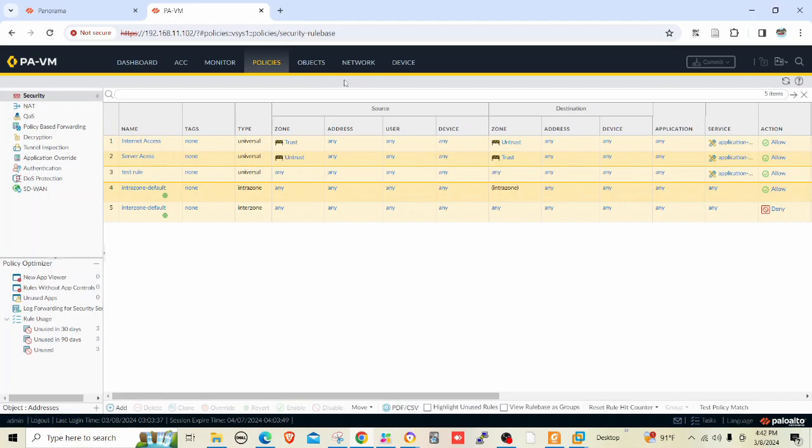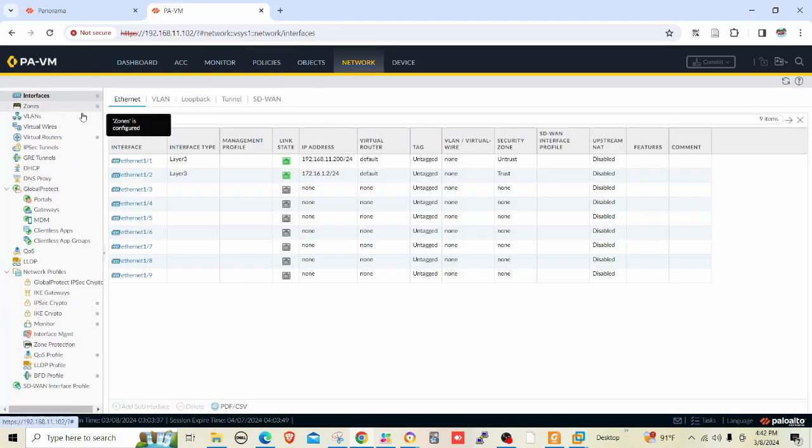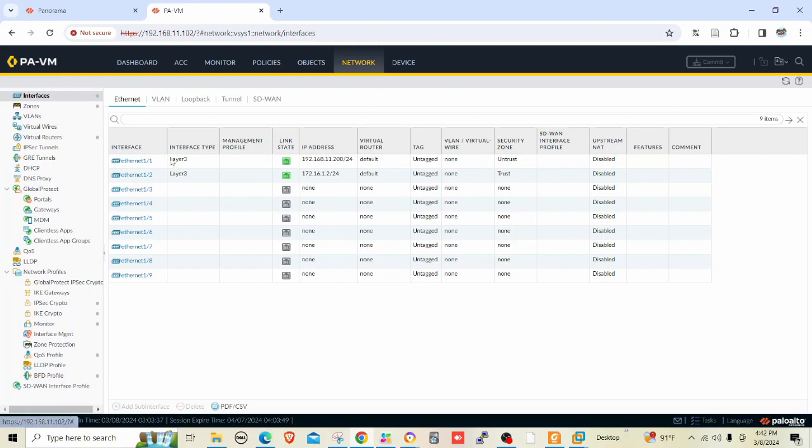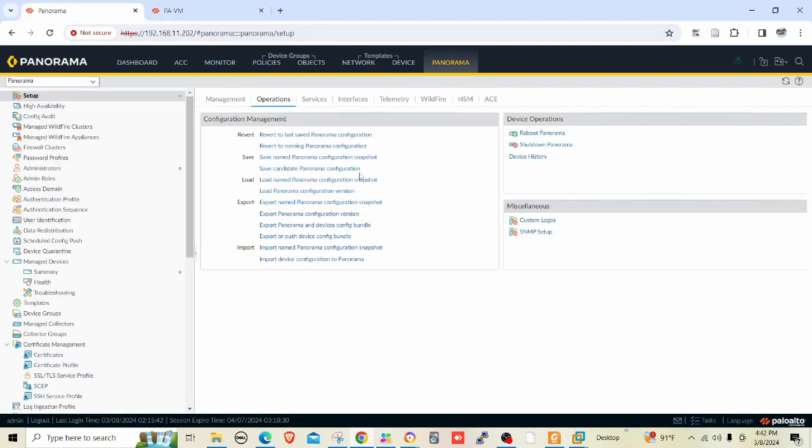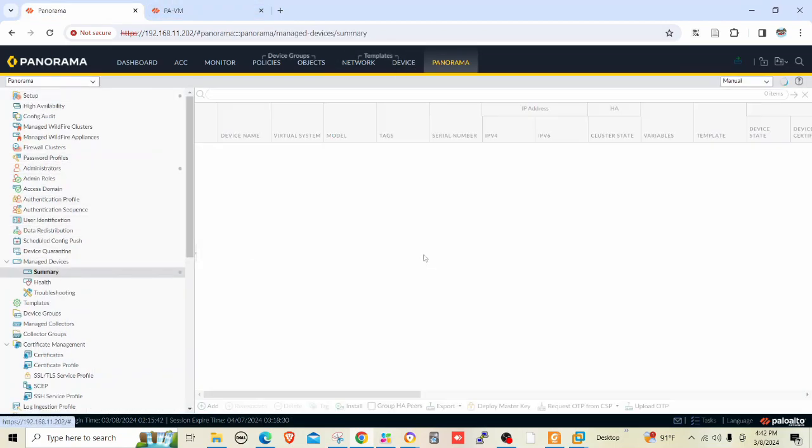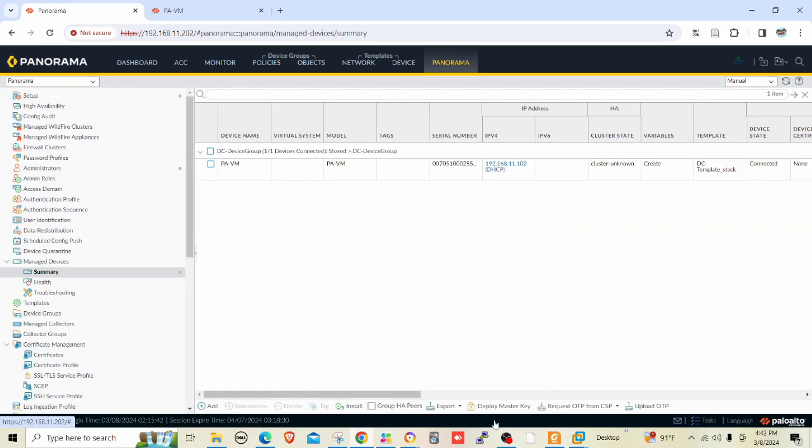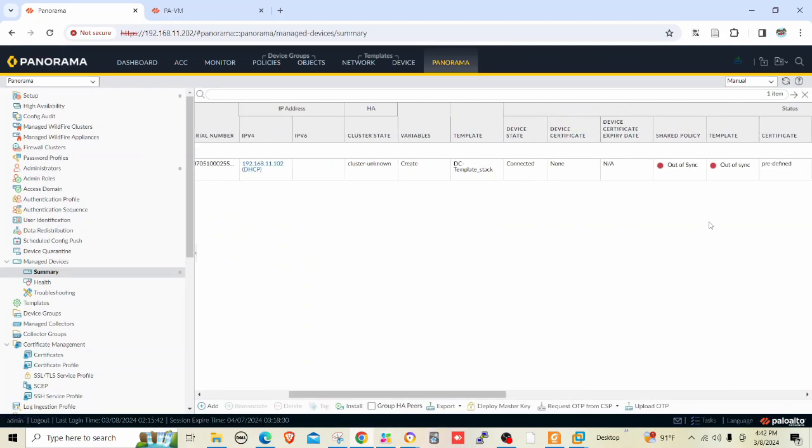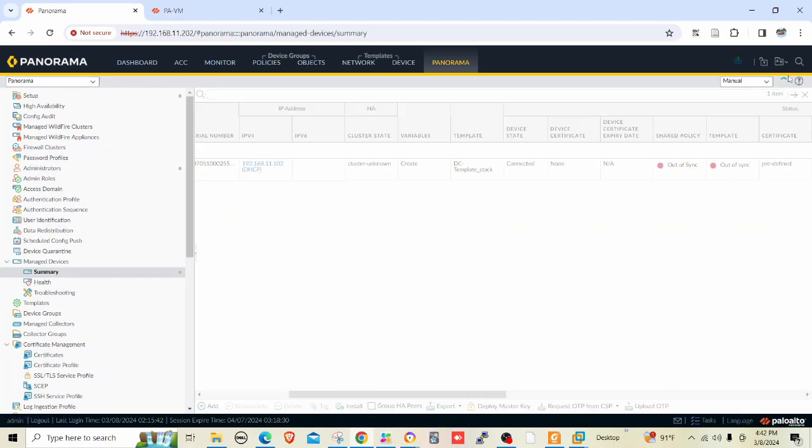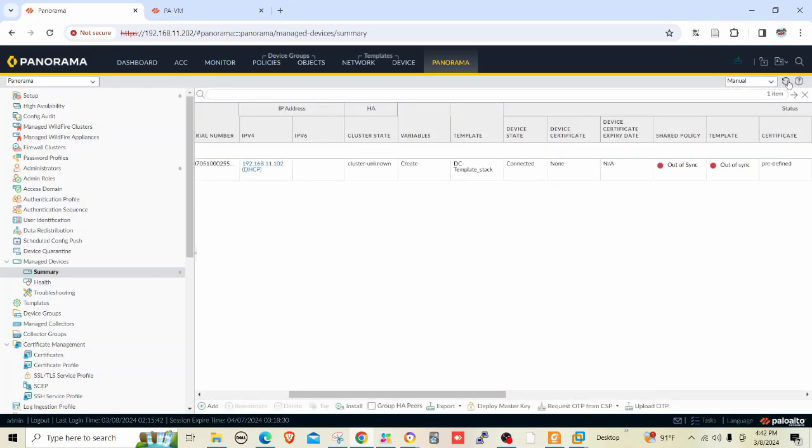Let me go to network settings and see. Still these are locally managed because we do not see any change here. Let me go to Panorama and summary and see the status. See, it's out of sync. What we have to do is go to this area, push to devices, and edit selection.